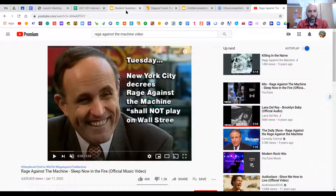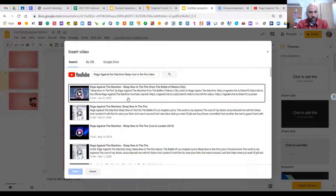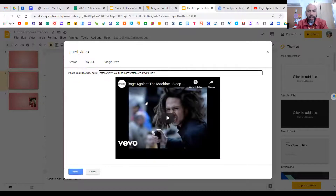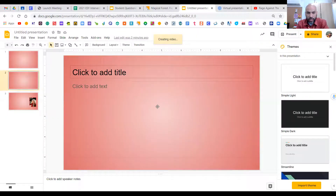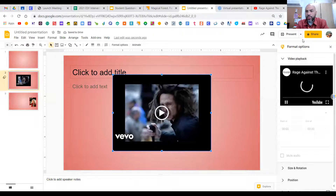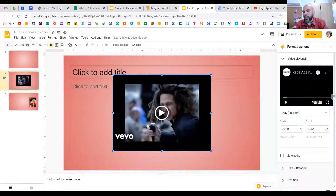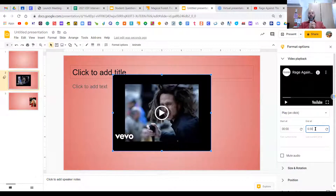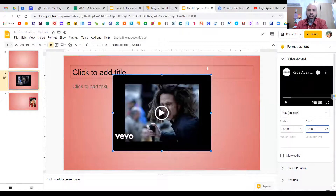Go over to your presentation, go to 'By URL,' and paste it in. Over on the right you have Format Options. The video might be three minutes and 54 seconds long — let's say you want it to start at the beginning and end at the three-minute mark, just put that in. Your presentation should be no longer than three minutes, so you may only want 30 seconds of it.